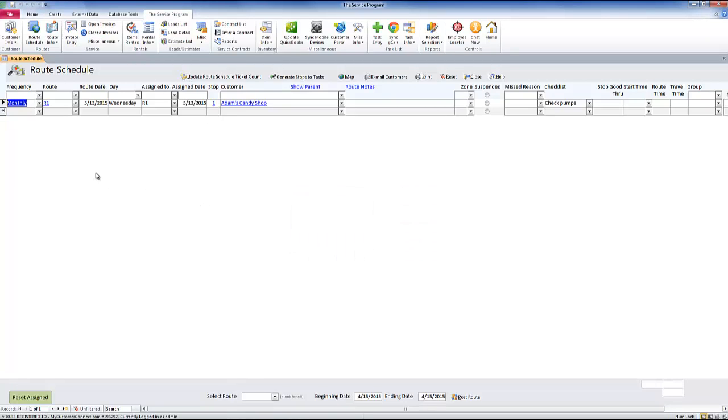You now notice that my frequency changed from weekly to monthly, and my next stop date is on April 13th.